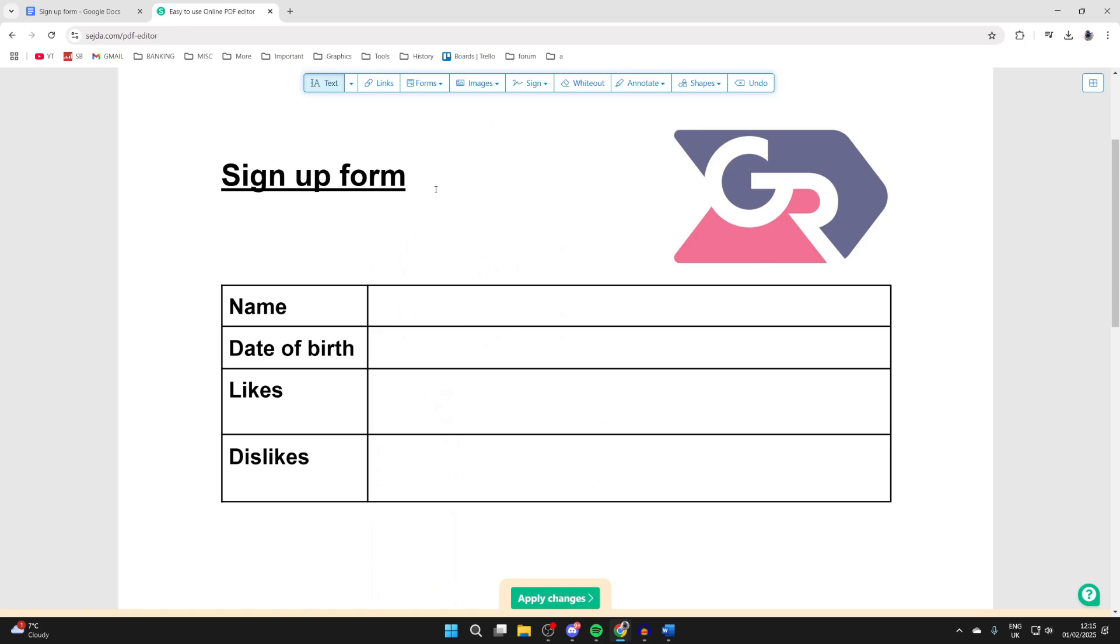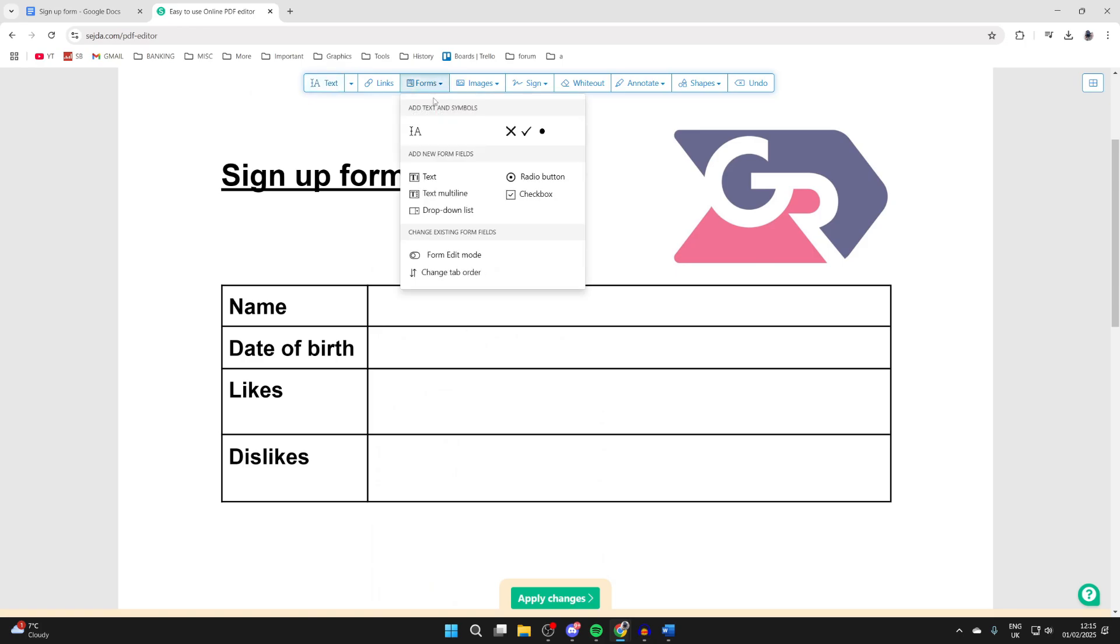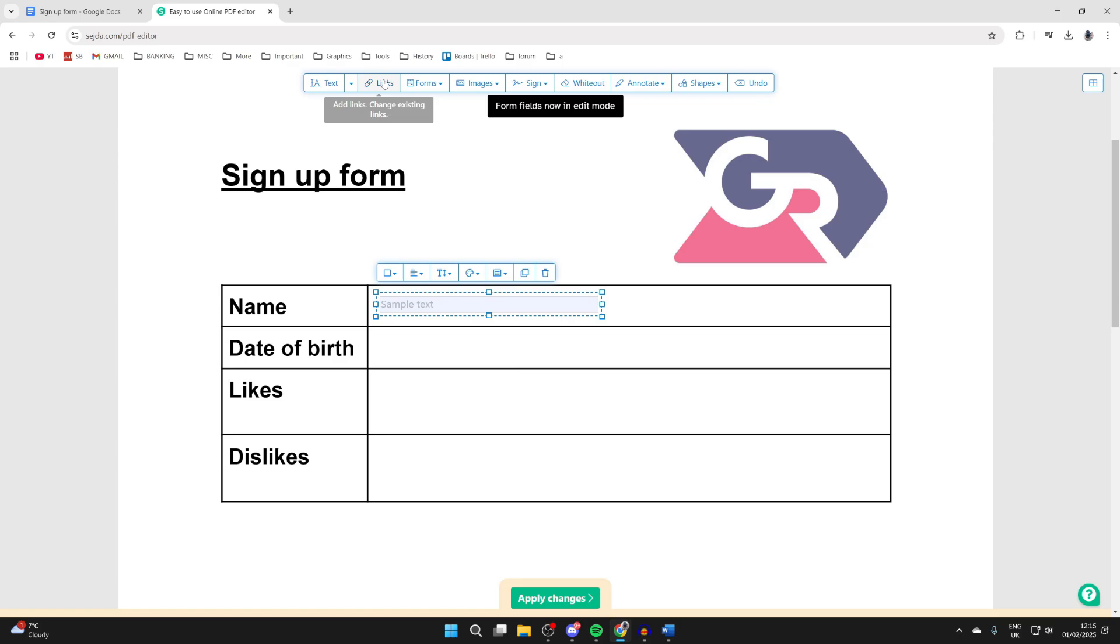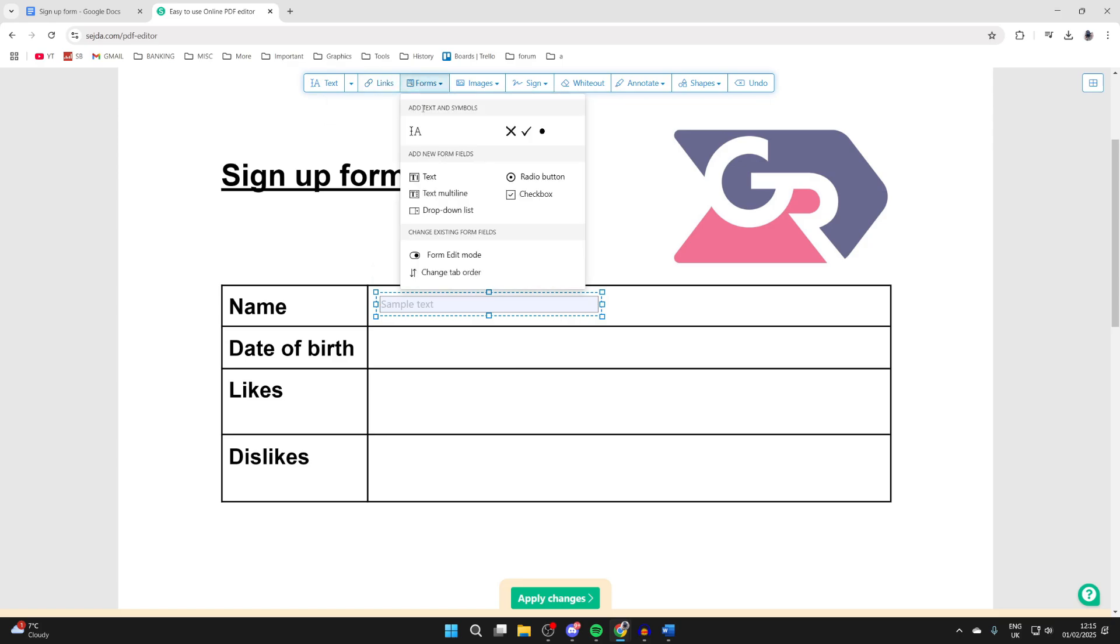So what we can then do is go to the top, click on forms, and we can start adding in new form fields. We can click on text and choose where you want it. You get the idea and we can keep repeating that. You can do multiple text, radio buttons, checkboxes, lists.